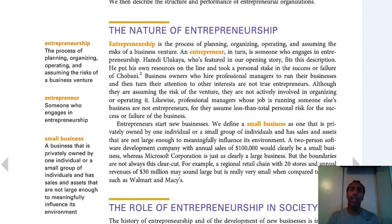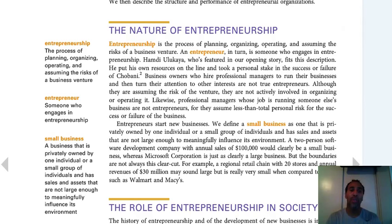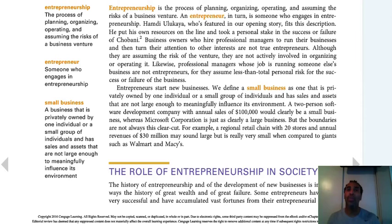Let's talk about the nature of entrepreneurship. This is the process of planning, organizing, and operating, and assuming the risk of a business venture. The biggest thing is the risk part — you risk your time and you risk your money, both of which are very valuable. An entrepreneur is someone who engages in entrepreneurship. And typically when you're an entrepreneur, you start off in a small business, just like the guy from Chobani — you've got a small business alone.